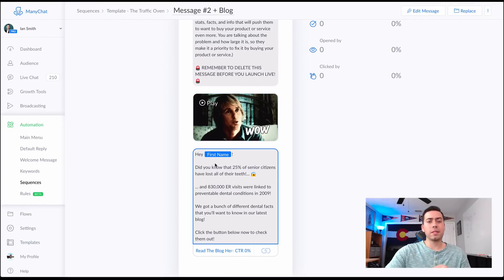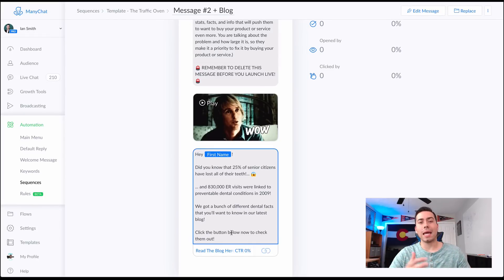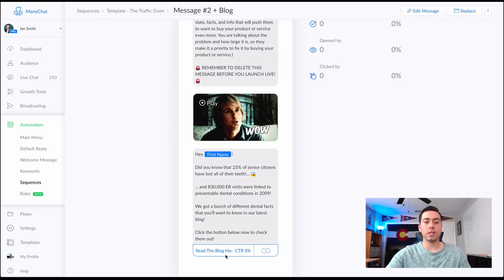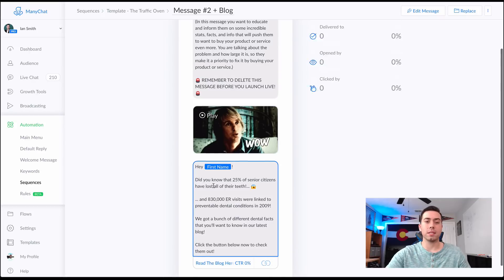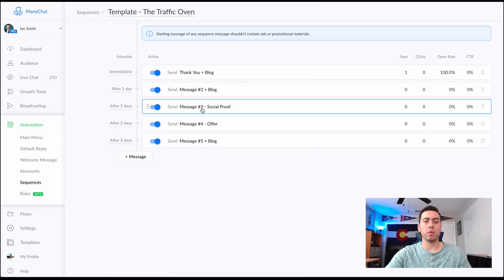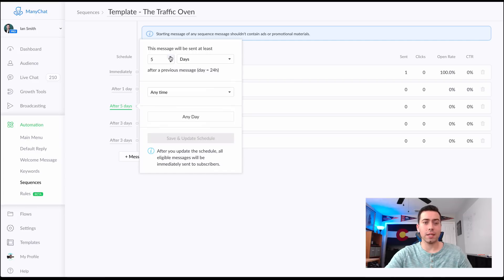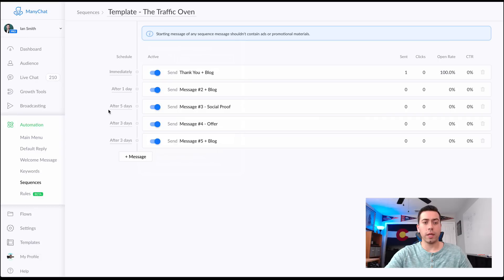Message number two is going to say 'Hey, did you know...' — basically stats, facts, and statistics meant to talk about the problem and wow them, getting them more inclined to actually purchasing your product or service. Then you link them over to that piece of content, whether it's a blog or a video. Message number three comes after five days — you can change this, make it three days, five days, whatever you'd like to do.